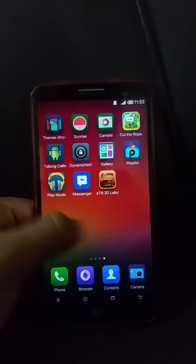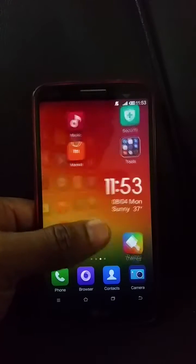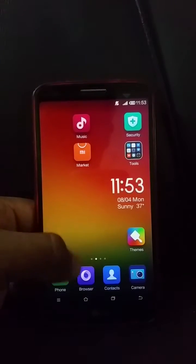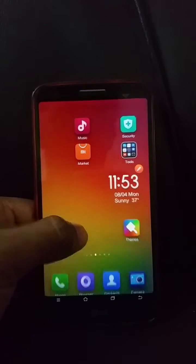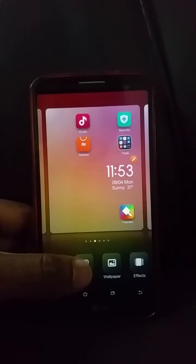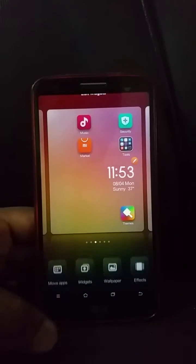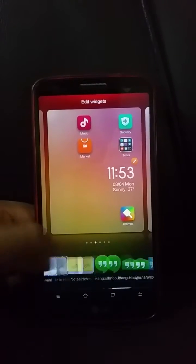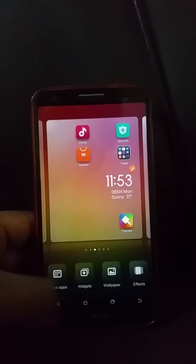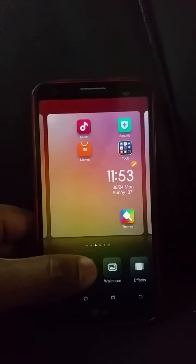This is the home screen. It is like a cross between Android and iOS — there is no app drawer and everything is populated on the home screen. Unlike iOS, you do get widgets, and you can change the wallpaper. You also get on-screen buttons: home, multitasking, back, and a menu button.